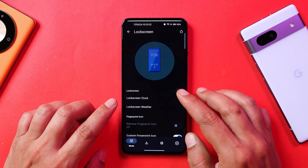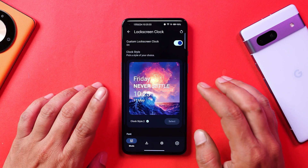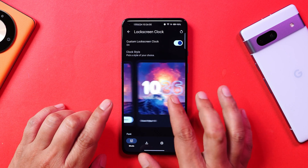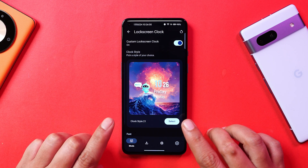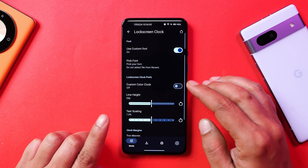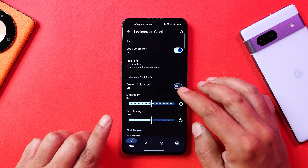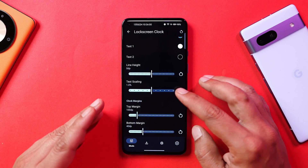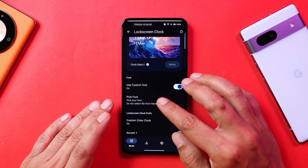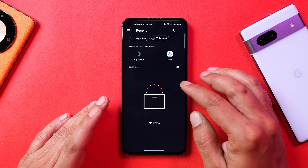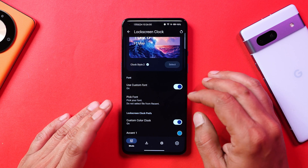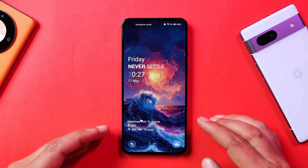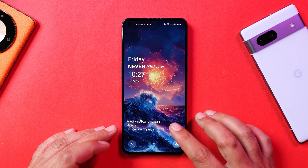Now talking about lock screen customizations — there are a lot of lock screen customizations and many clocks available. There are 21 clock styles in total, and you can also customize them: set custom colors, align the height, change text scaling, and even use custom fonts from internal storage. Using this customizer you'll also have a weather widget on the lock screen, displayed towards the bottom — I personally like this widget.